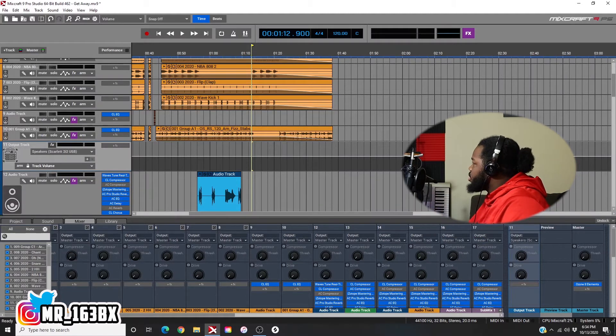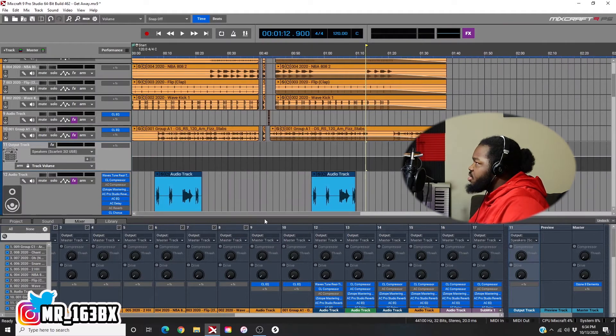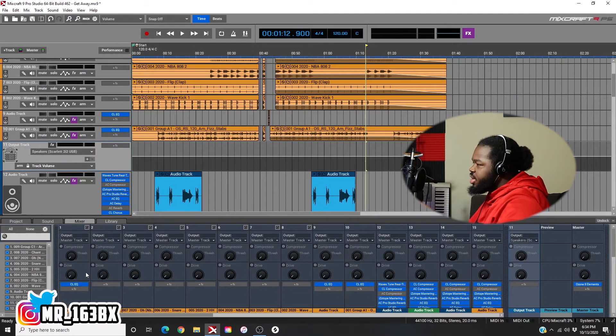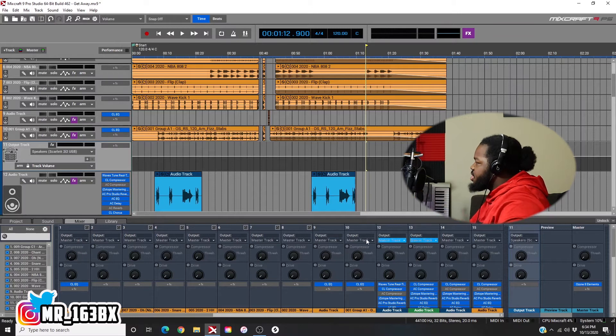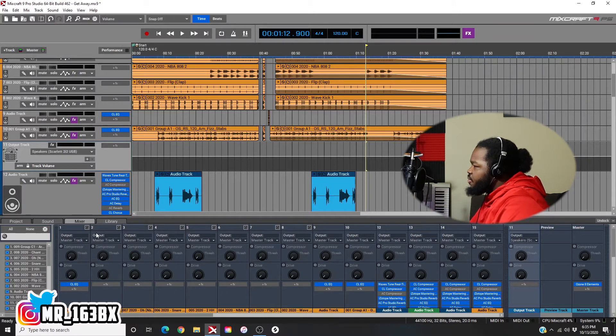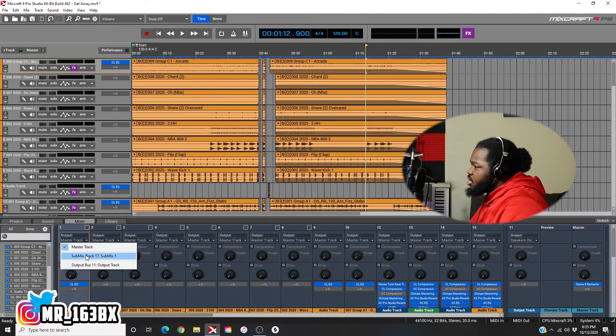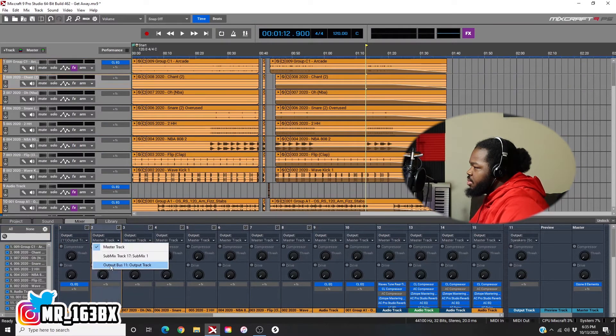So let's say all of my instruments are from 1 to 10. I'm going to go in here in my mixer. I'm going to change it to output bus.